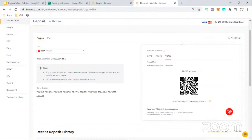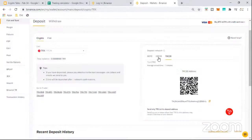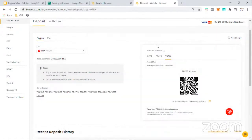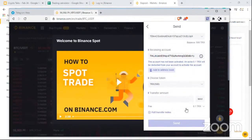On the deposit page, the big thing to watch is the network selector — you have BEP2, ERC20, and TRC20. In crypto, different chains are like different formats of the same coin. Tron can be on the Tron network, the Ethereum network, or the Binance network. Since my Tron is from the Tron network, I use the TRC20 address. Notice each network has a different address — an Ethereum-based address starts with 0x.